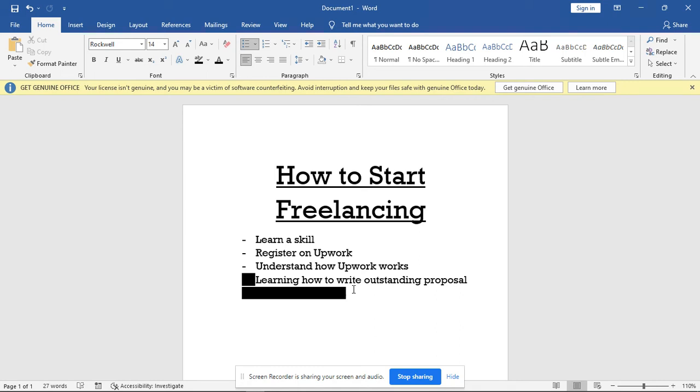Although some persons also prefer a virtual interview like using Zoom or Google Meets to conduct the interviews, it depends on the kind of job you're applying for.